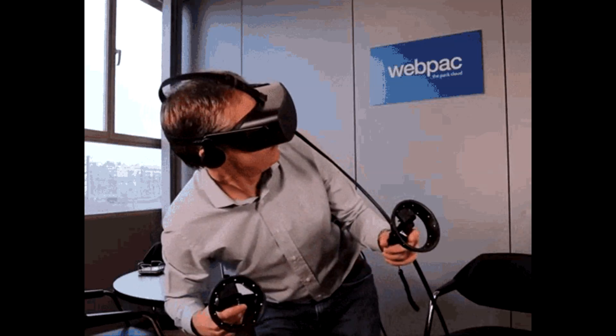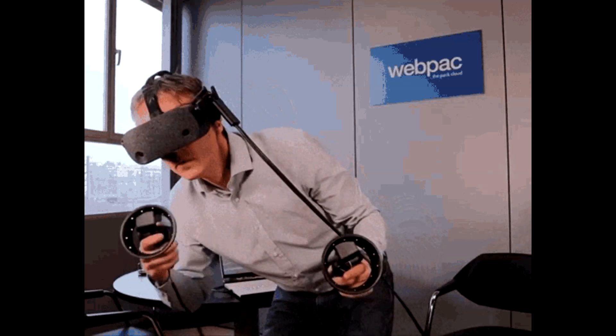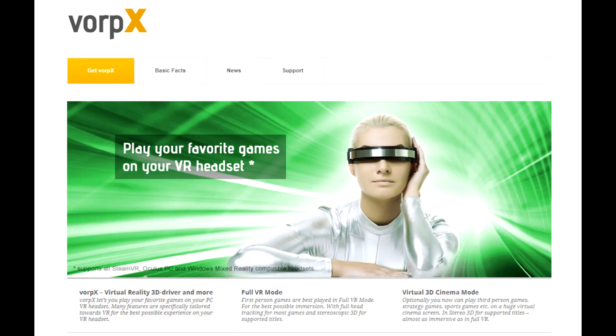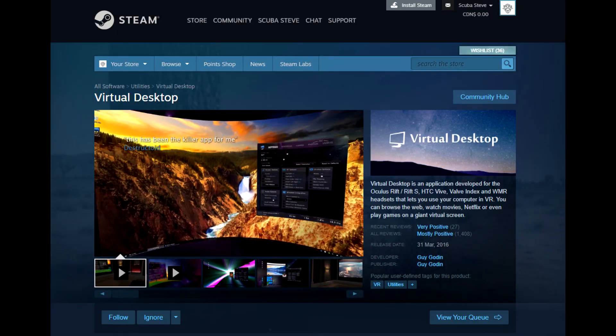I want to start this off by saying this requires a piece of paid software called Vorpex. This can work with another piece of software called Virtual Desktop, but it will not be in 3D like it will be with Vorpex.